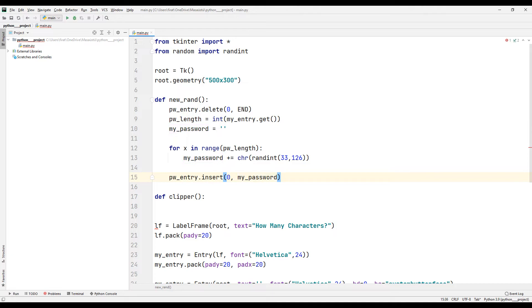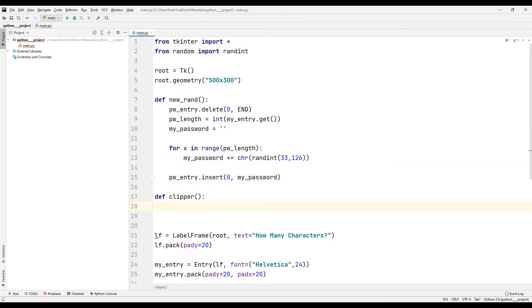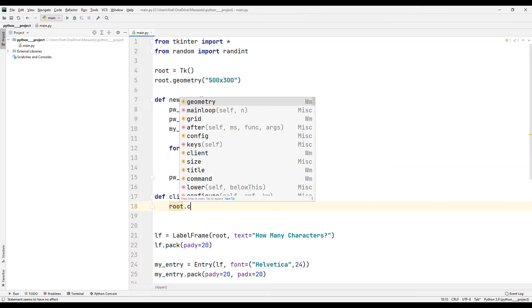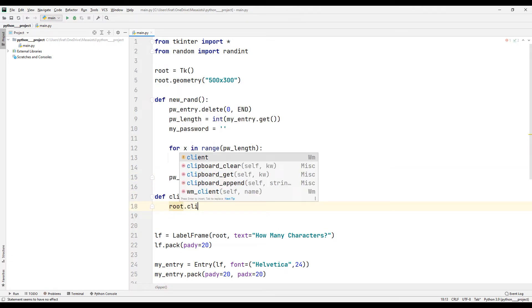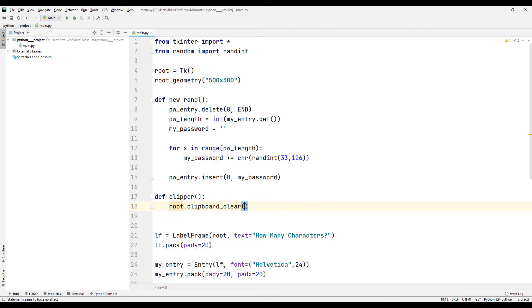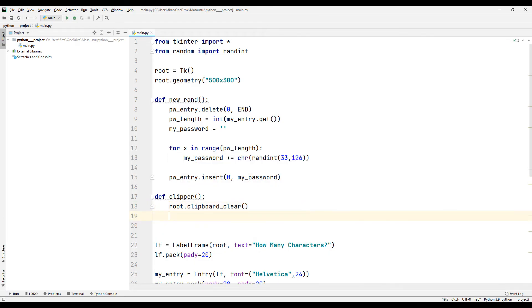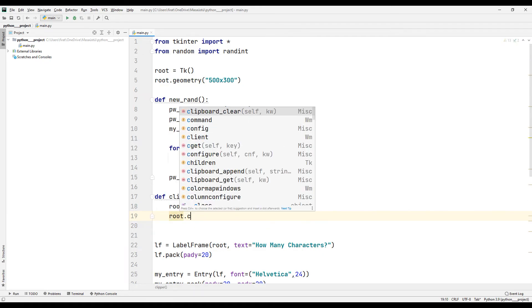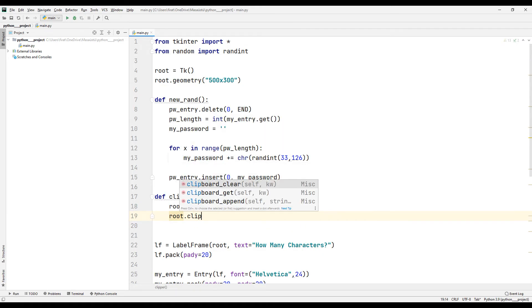I will use the clipboard function to copy the generated password. I am clearing the previously copied password using the clipboard_clear function, then copying the newly created password using the append function.